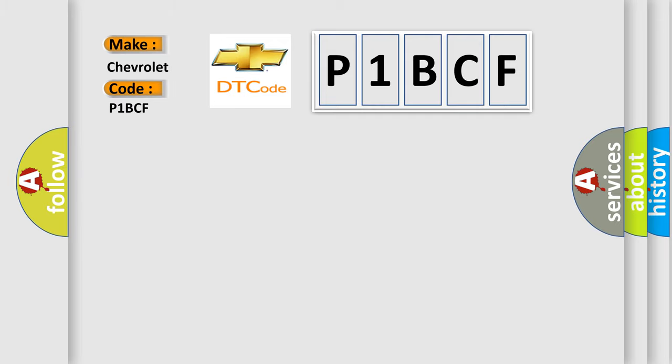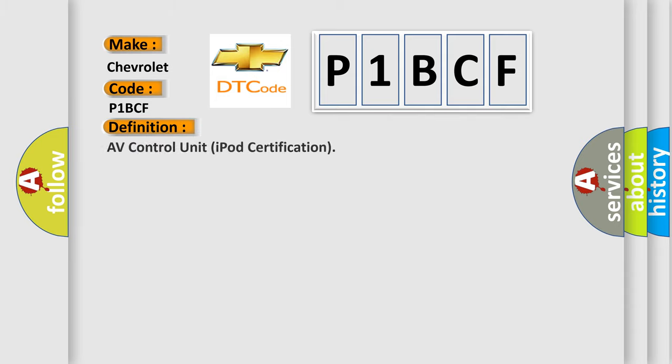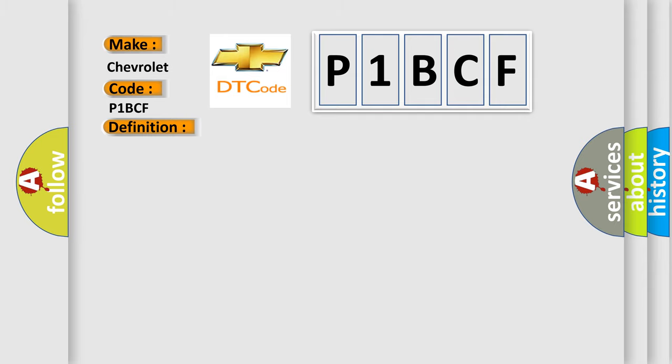Chevrolet car manufacturers. The basic definition is AV Control Unit iPod Certification. And now this is a short description of this DTC code.